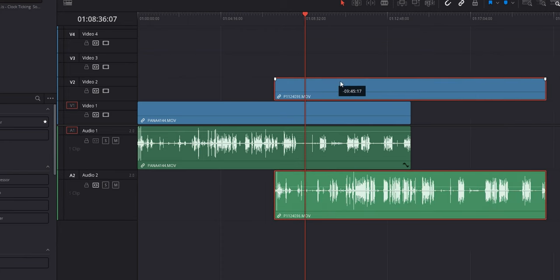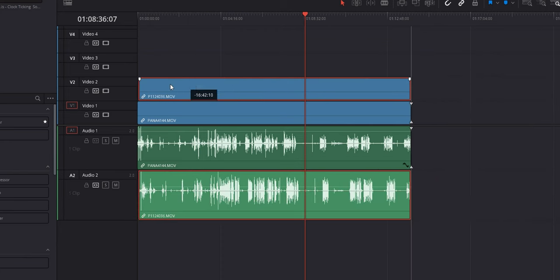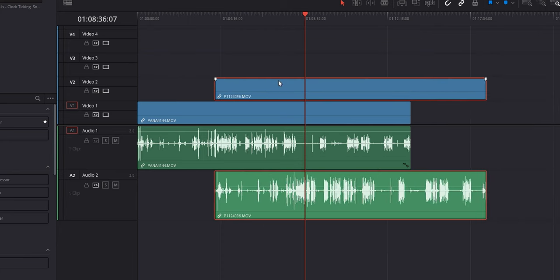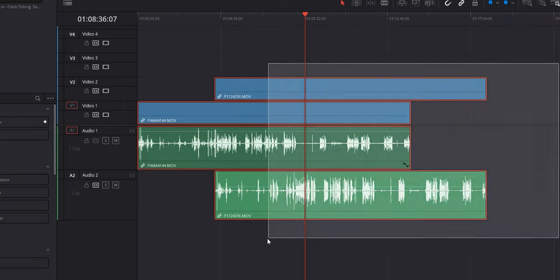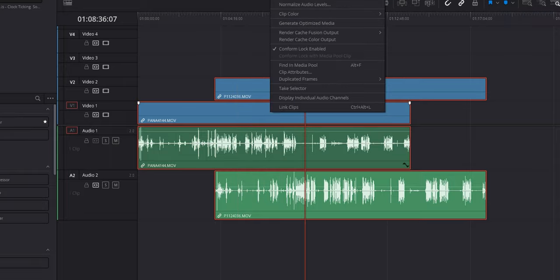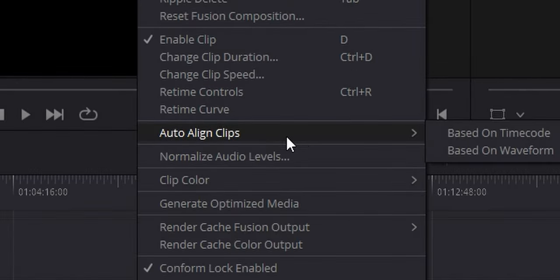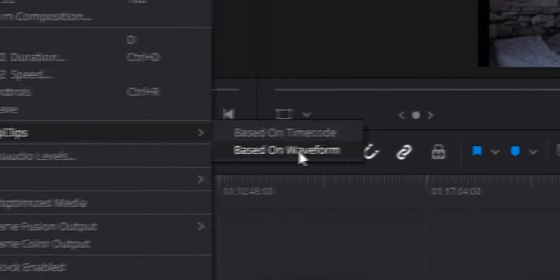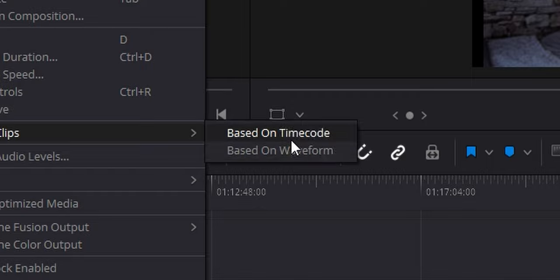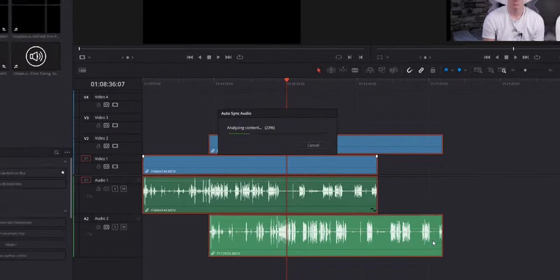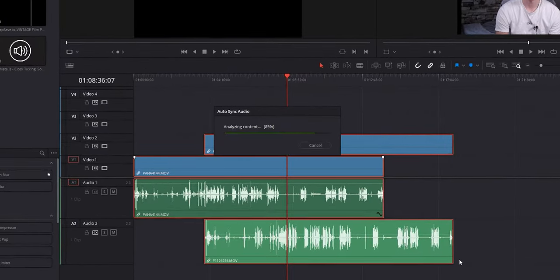Instead of manually aligning the clips, what you can do is select all of them, right click, and scroll to auto align clips. You can either align based on timecode or waveform — and that's it. That's how quick it is.